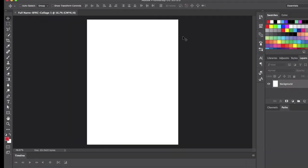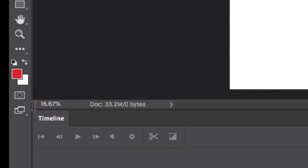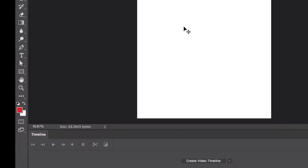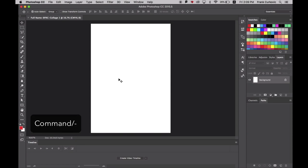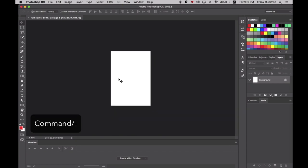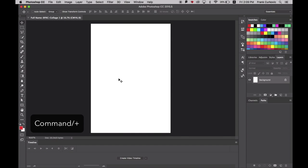If you look at the bottom here, it's at 16%. The view has been reduced so the document is fully visible within my screen. If I click Command Minus, it will go out further. And if I press Command Plus, it will zoom in.